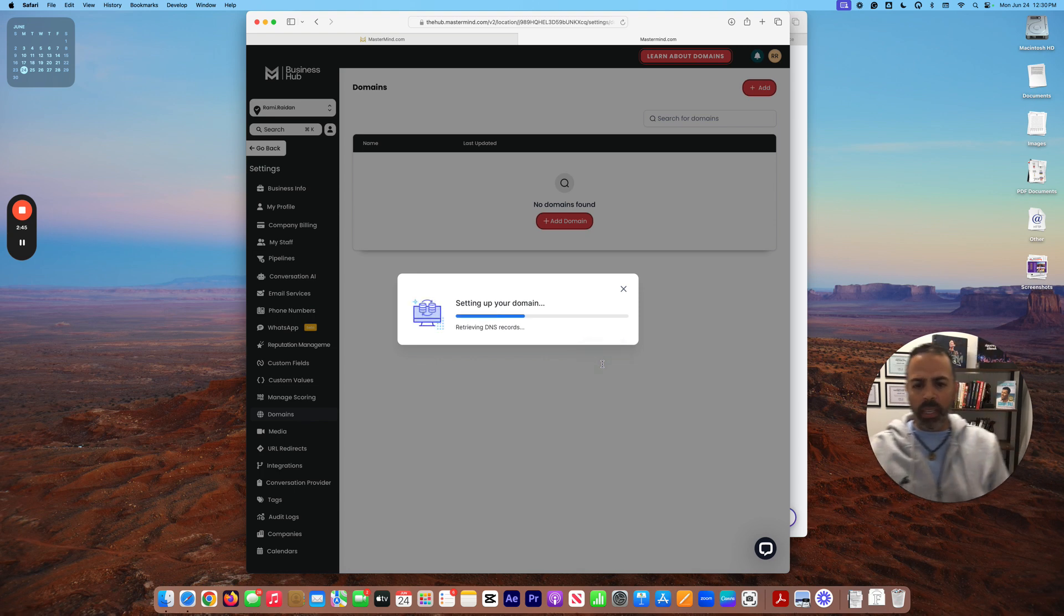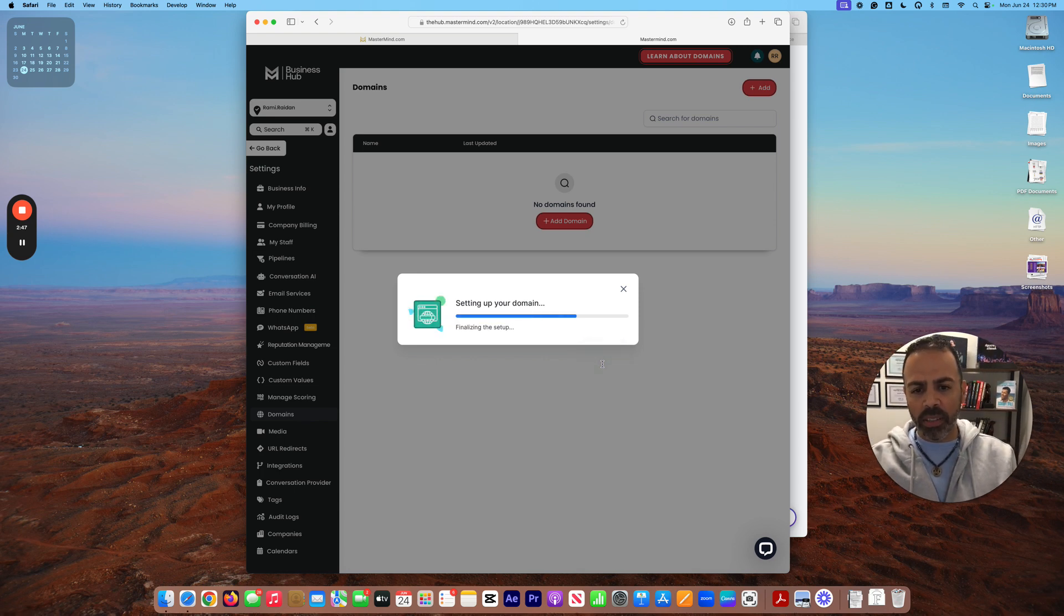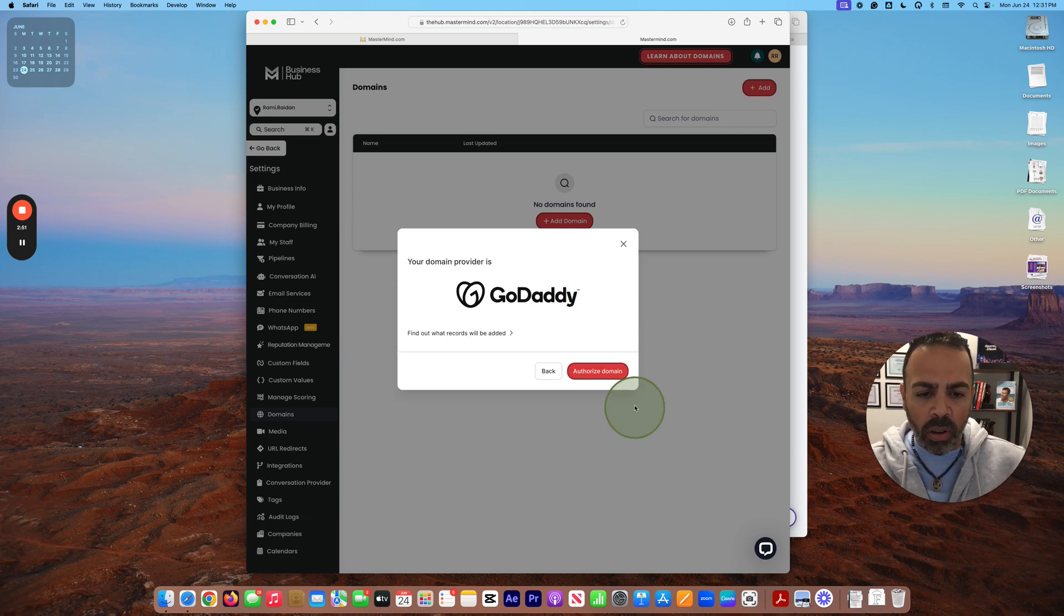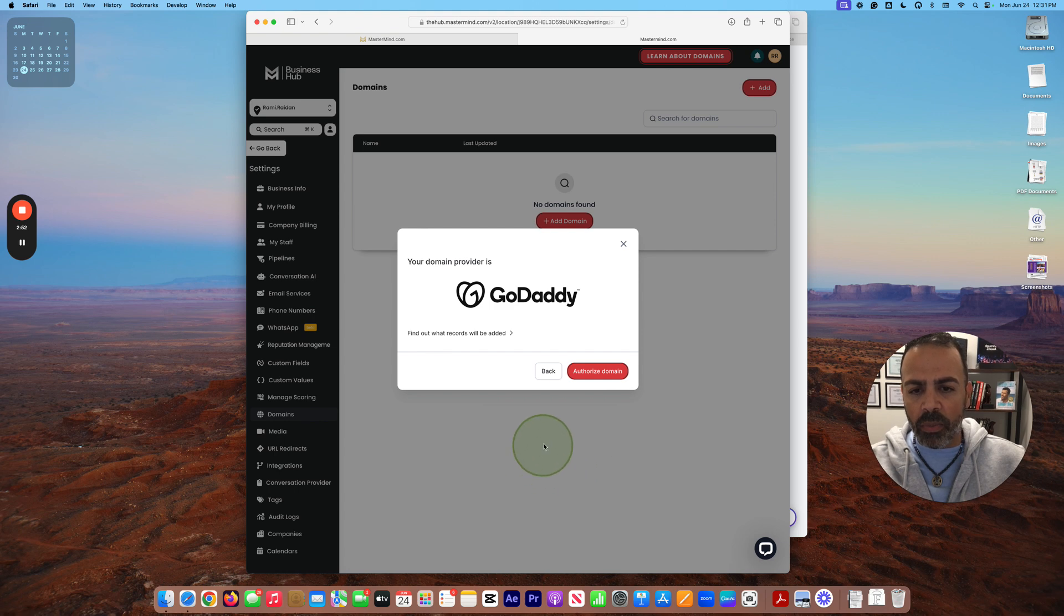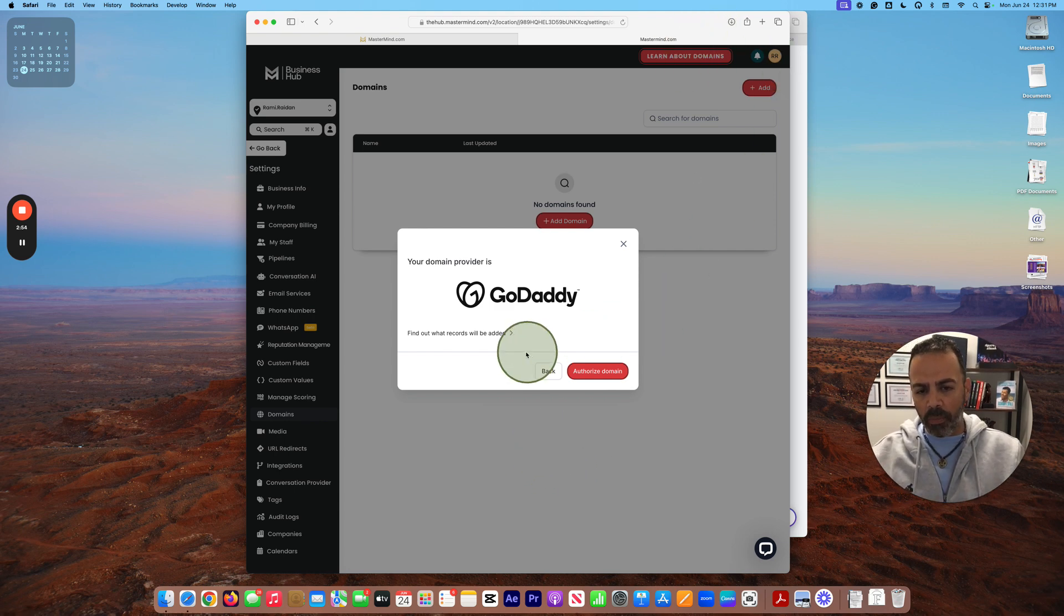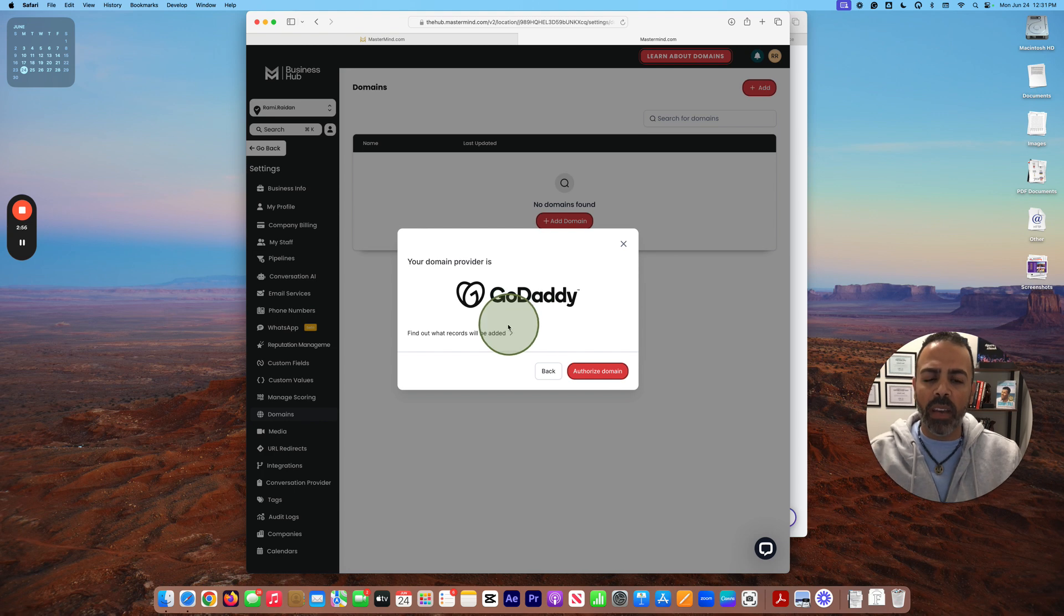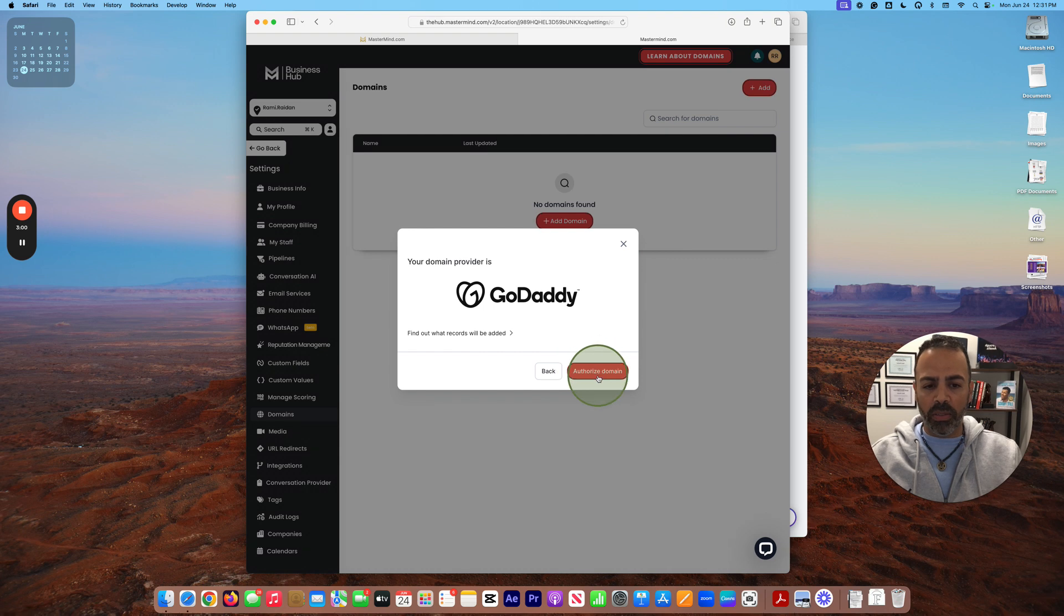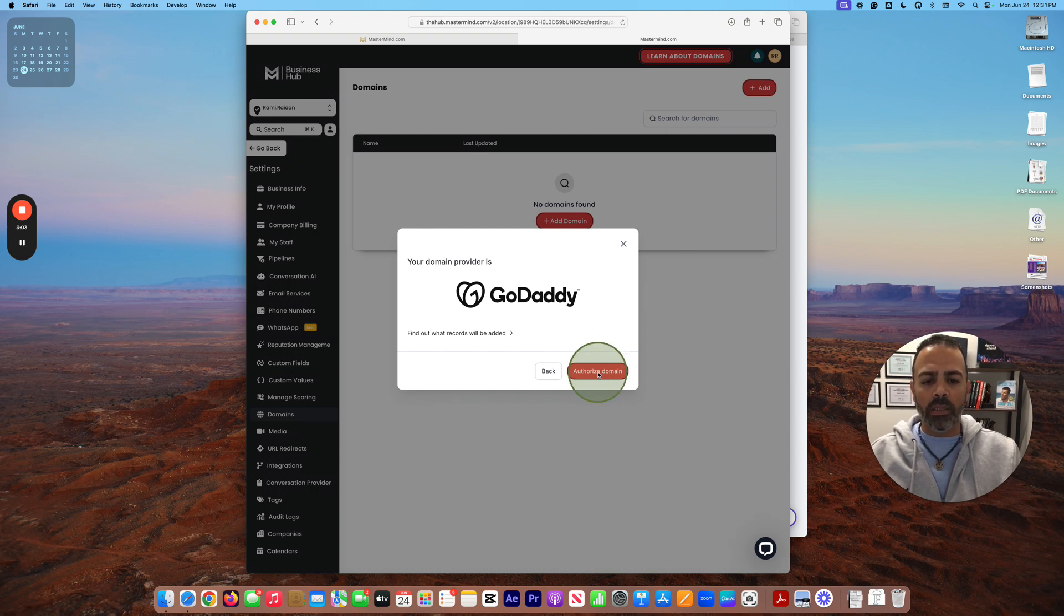So we need to authorize the domain. We added the domain name, right? And now we need to have authorization with GoDaddy to allow this domain to read from there.